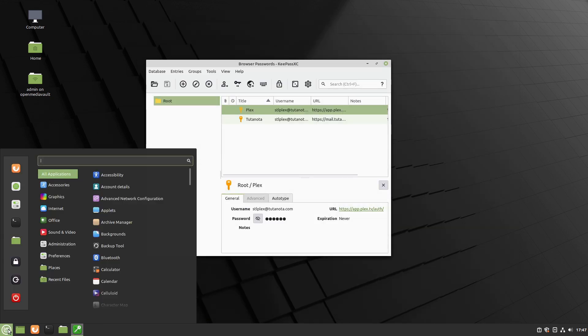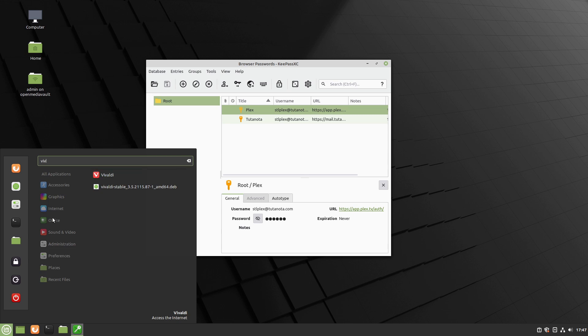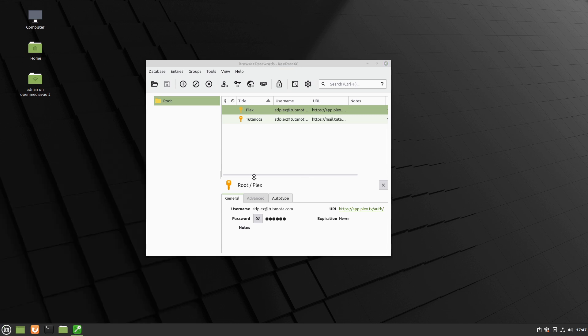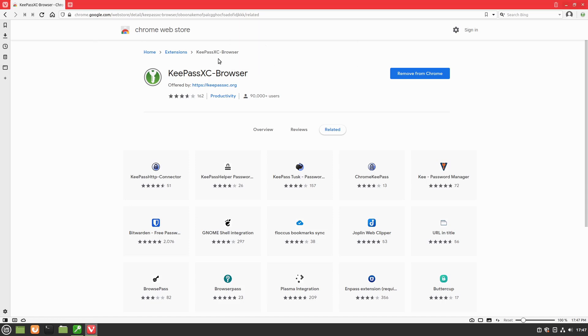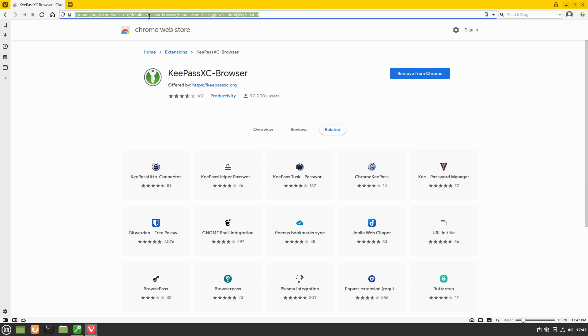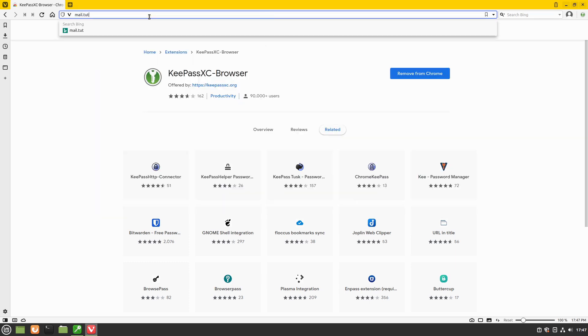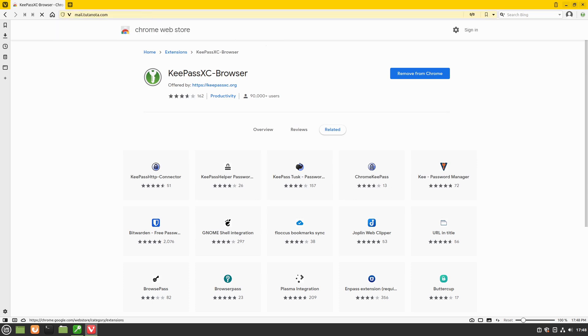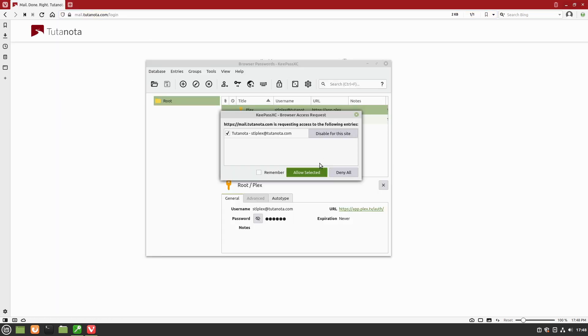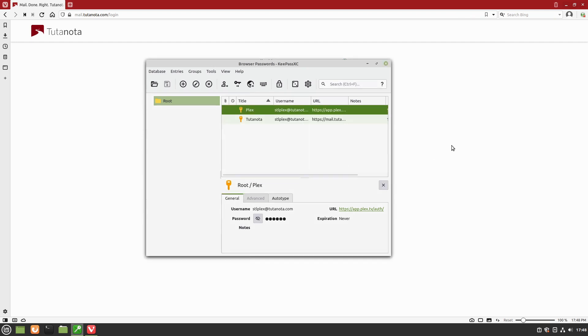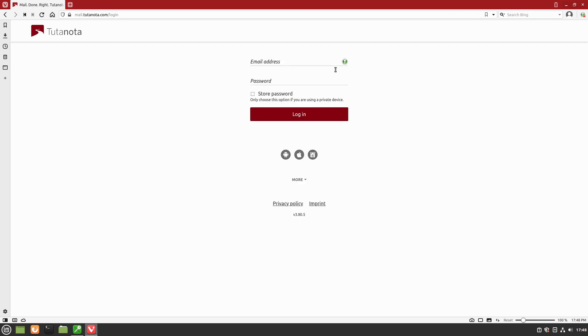And Vivaldi. Of course, we tested Vivaldi out. Vivaldi does use the Chromium extension. Let's not do that. Let's go. Let's see if I can remember how to spell mail. There we are. So now it works just fine as well.